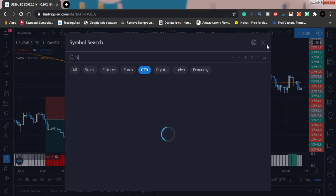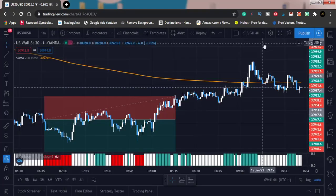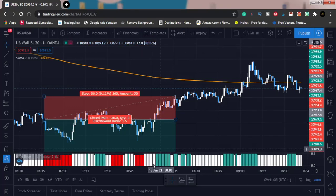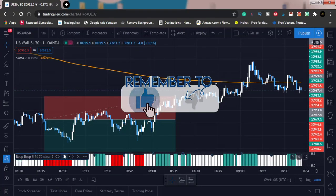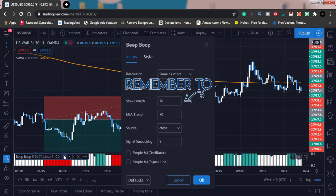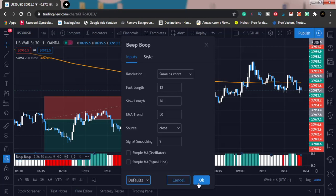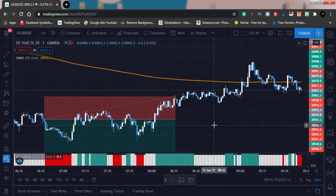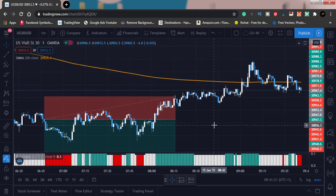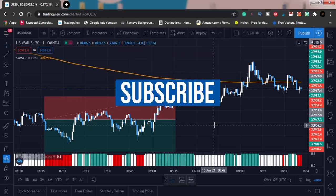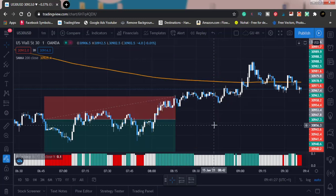Welcome back. First thing — I'm going to click on the Beep Boop indicator, go to settings, and reset it back to default. Why am I doing that? Because, as simple as ABC, these new settings did not work the same way the original settings did.